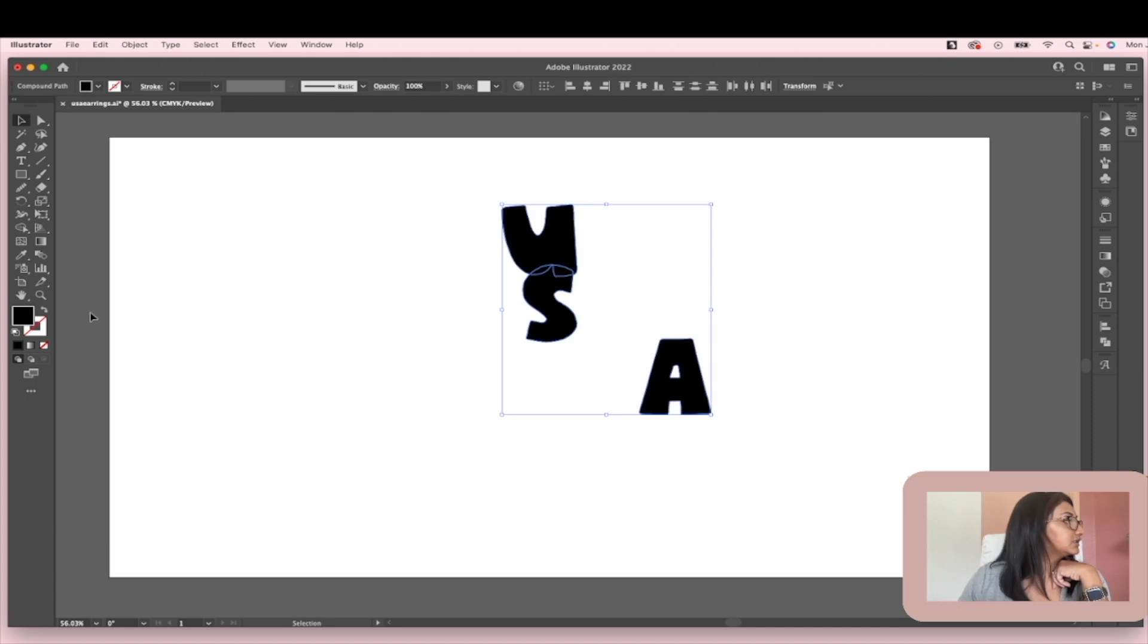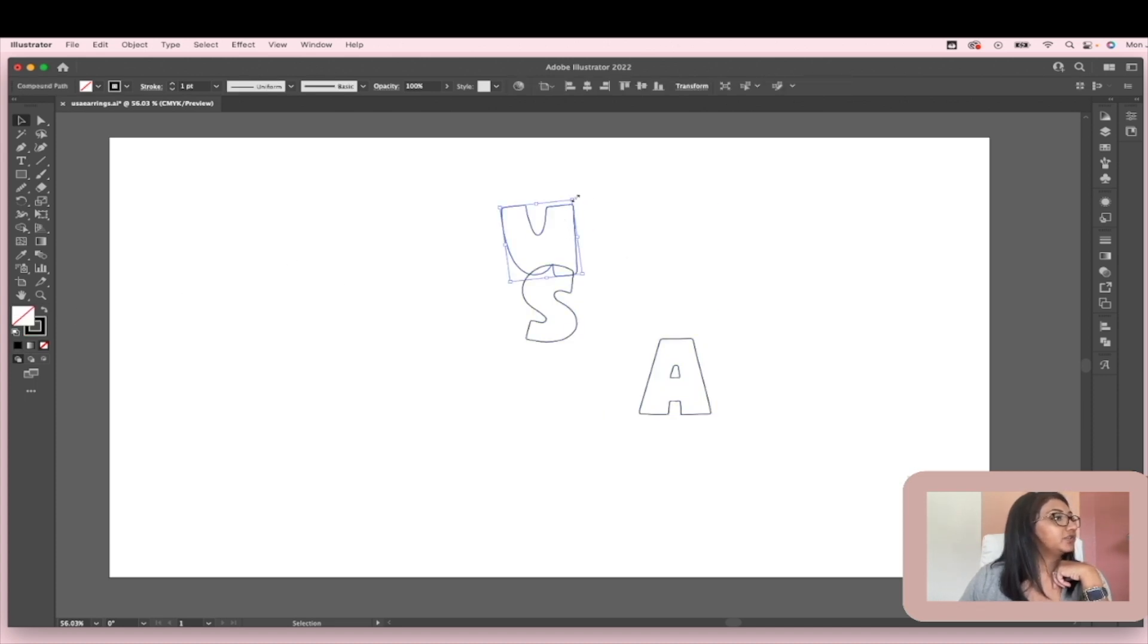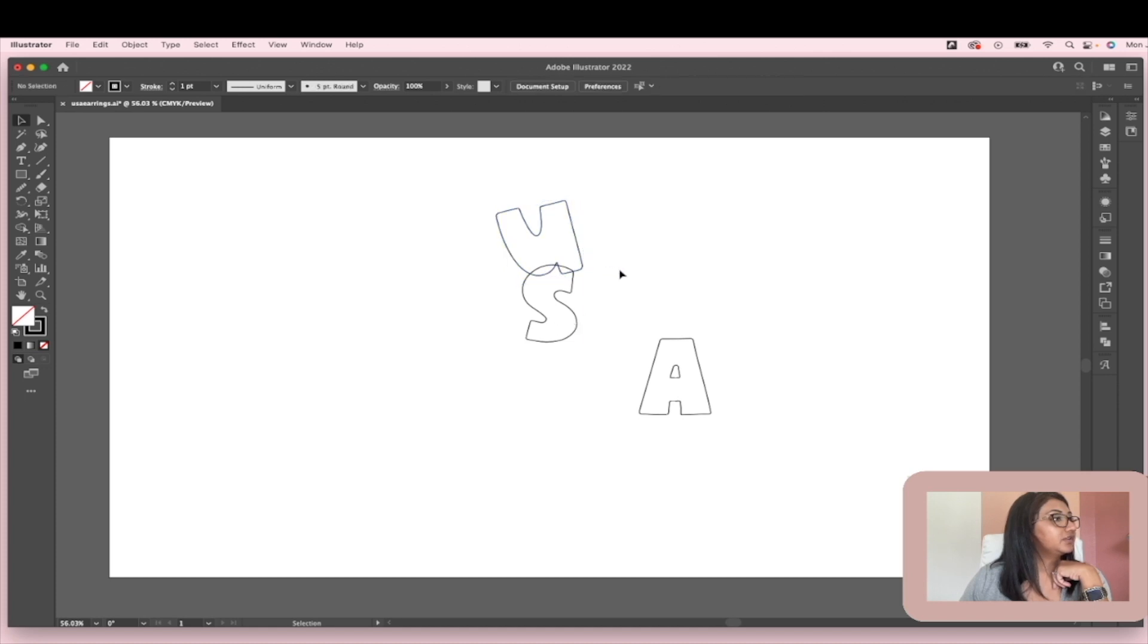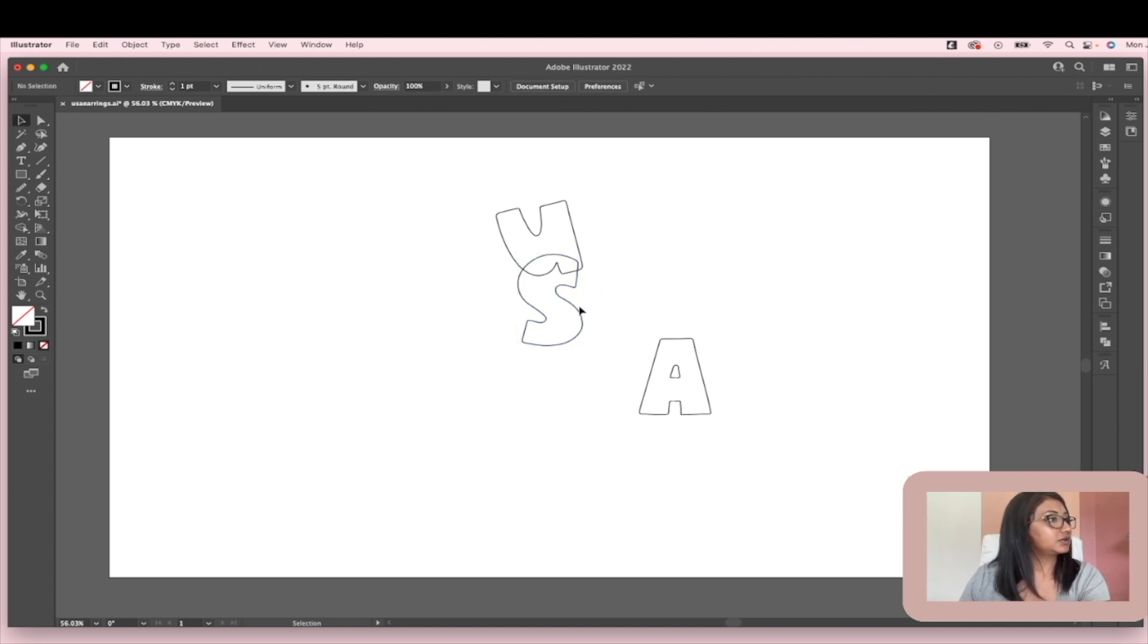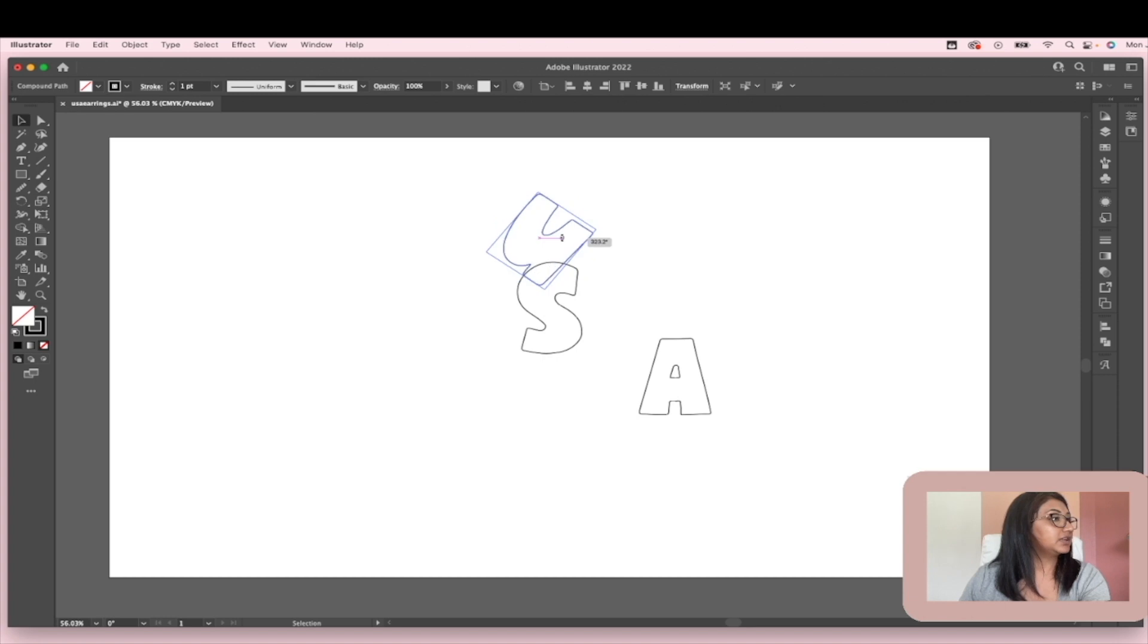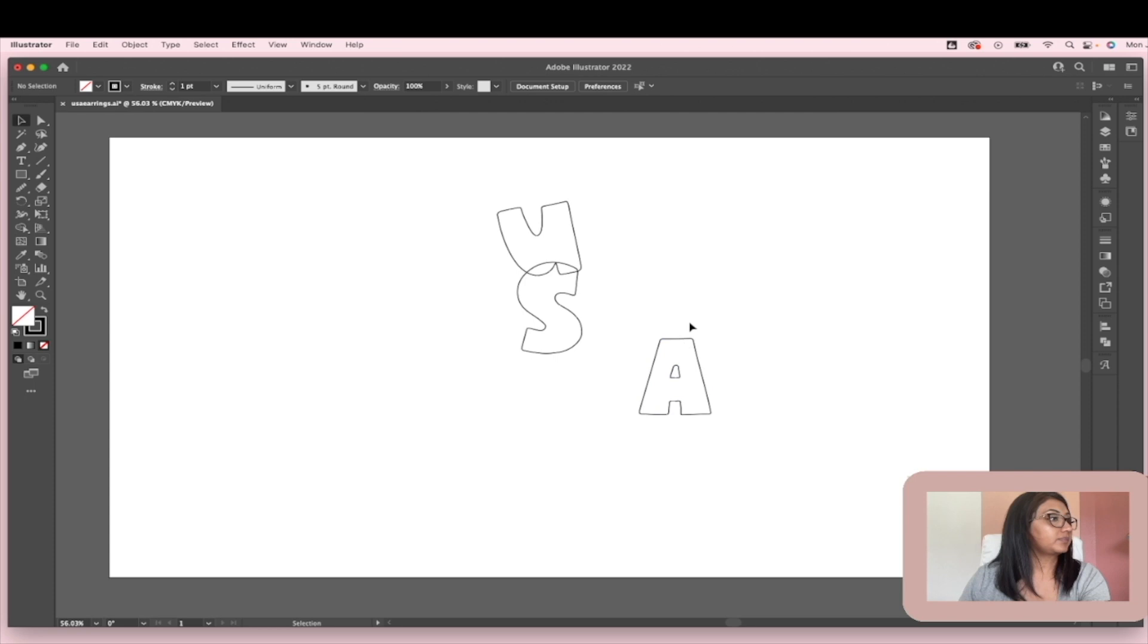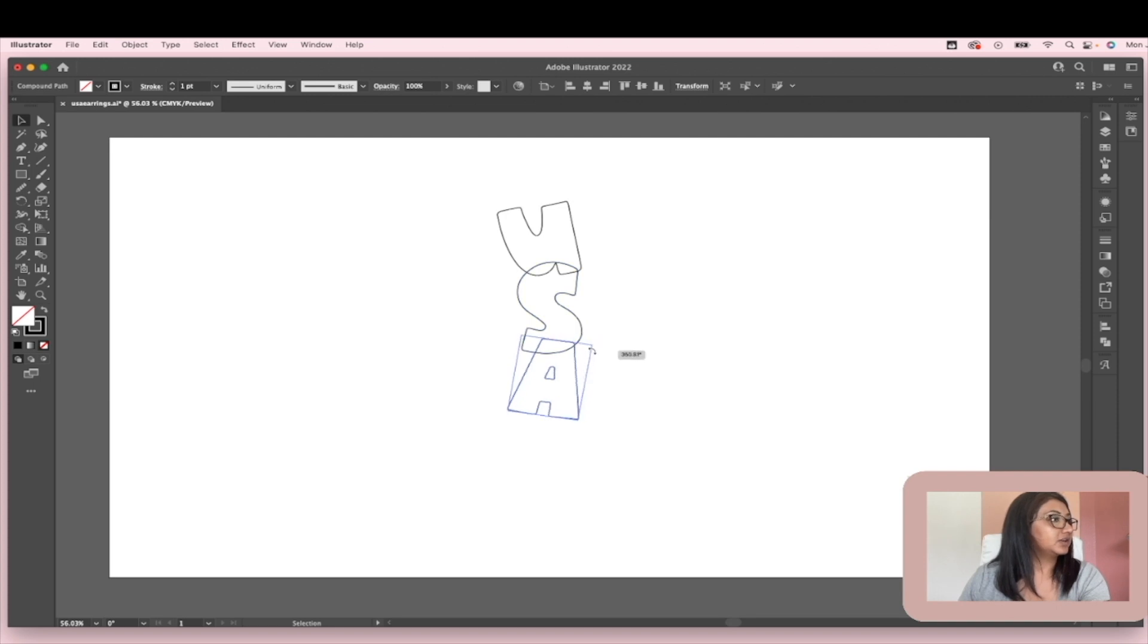Let's just swap it from a fill to a stroke. And now I'm going to position these the way that I want. Make that larger. And again, you can use this method for any text you like. So maybe you do the words love. Maybe you do, I don't know. Might be fun to make earrings that say vote when we're near voting day. So I like that.